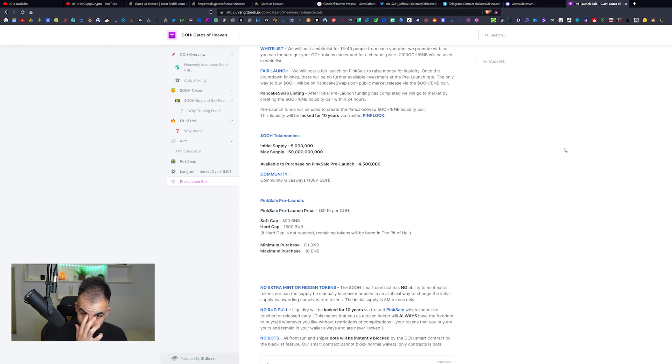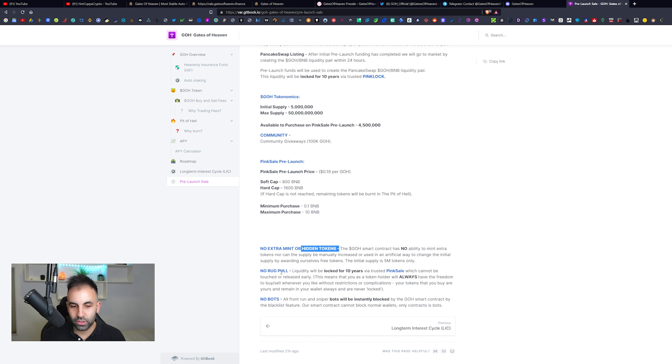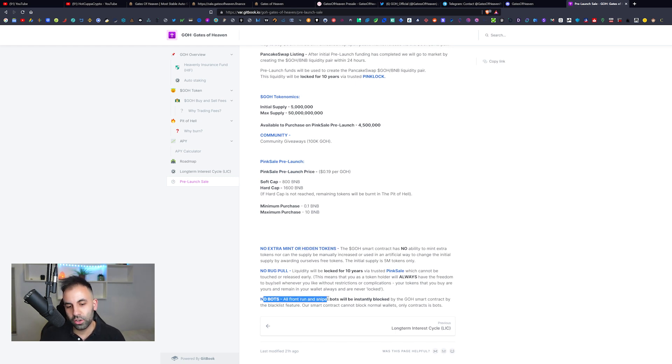You can see there is more information here regarding the tokenomics. No extra mint or hidden tokens, no rug pull, which is what we like to hear, and no bots as well.